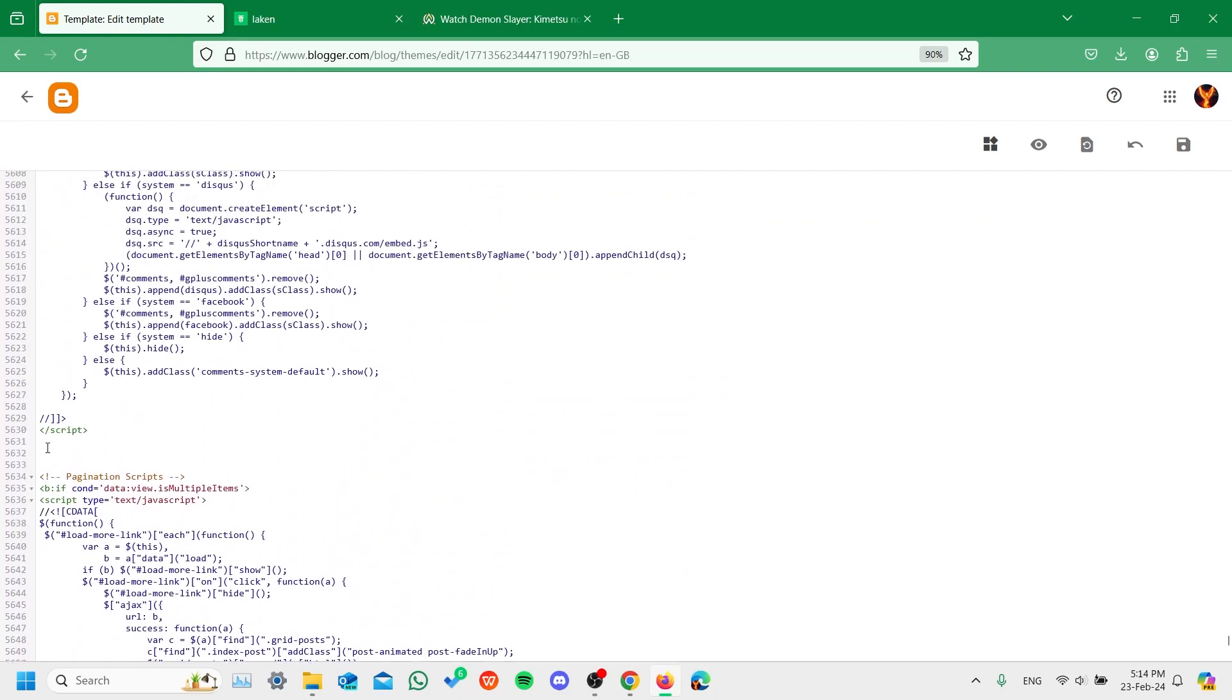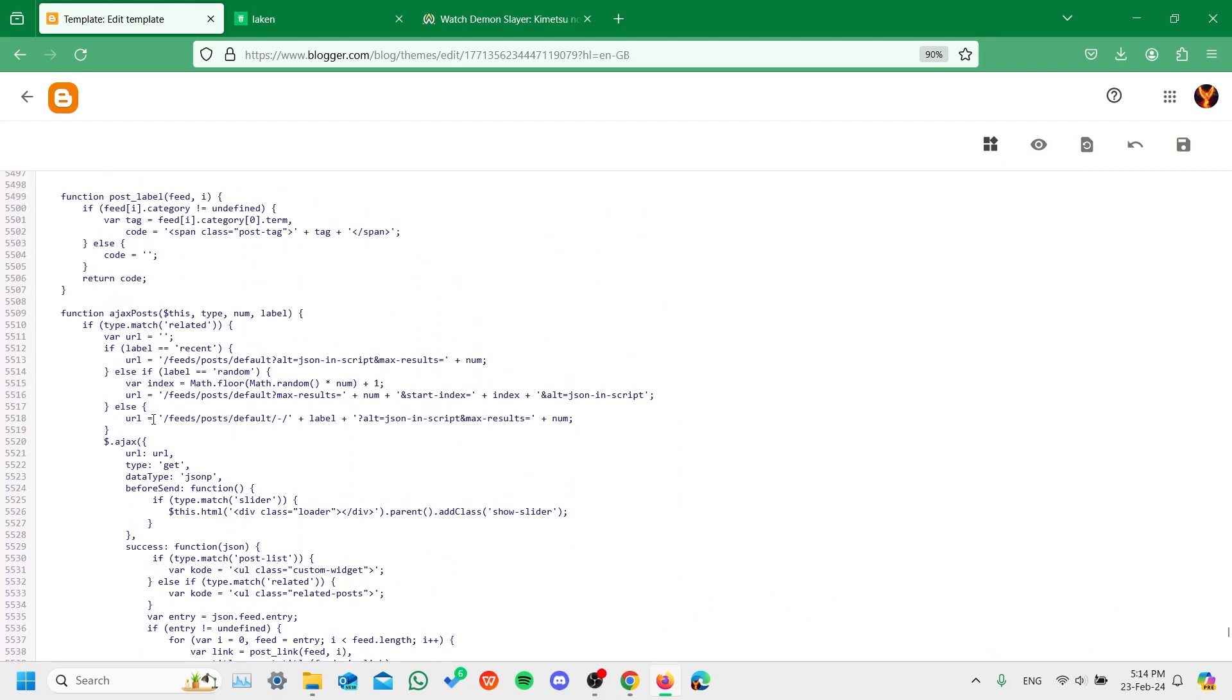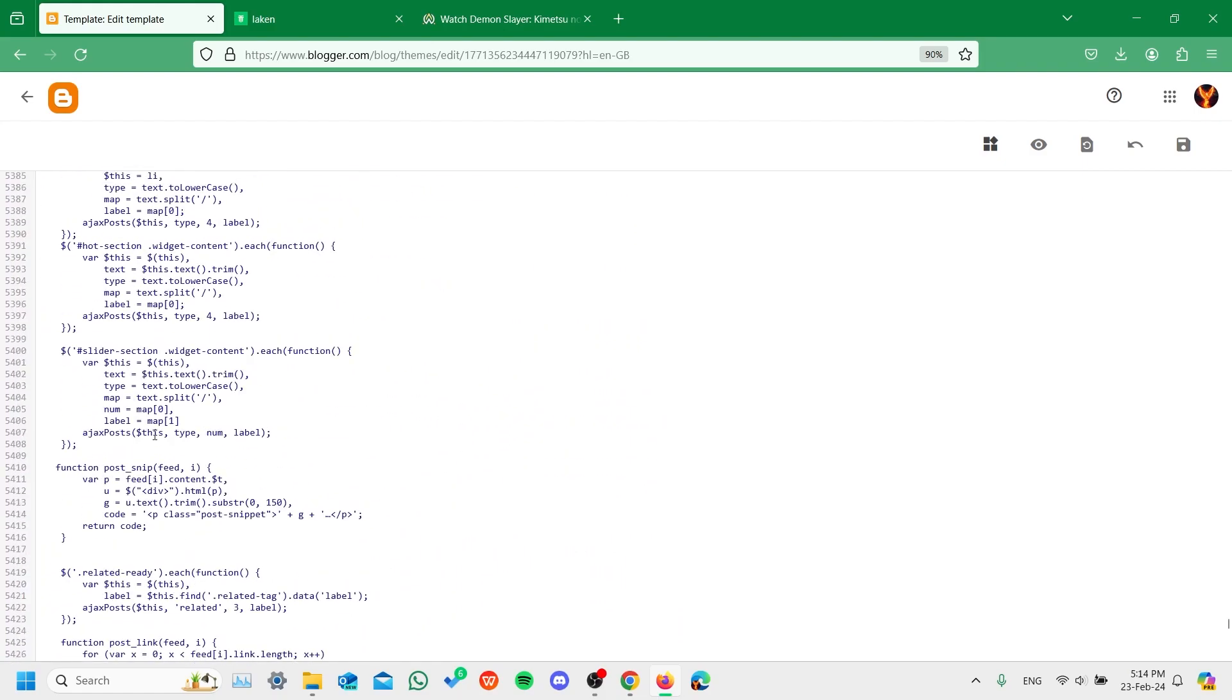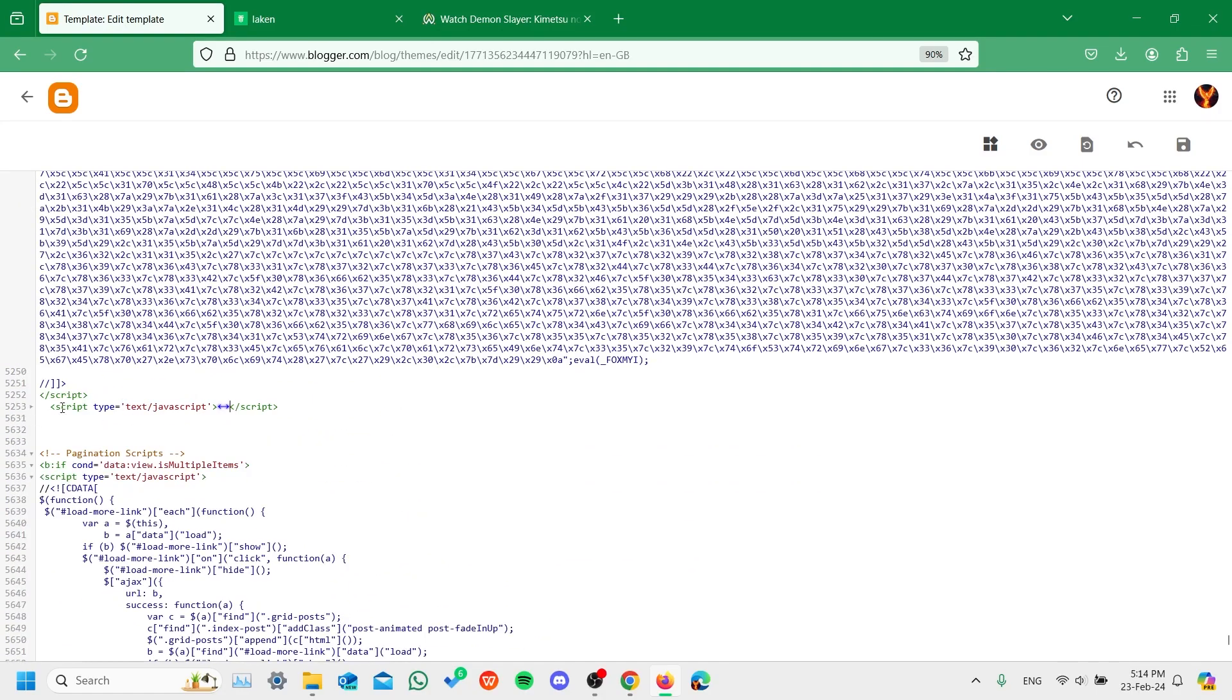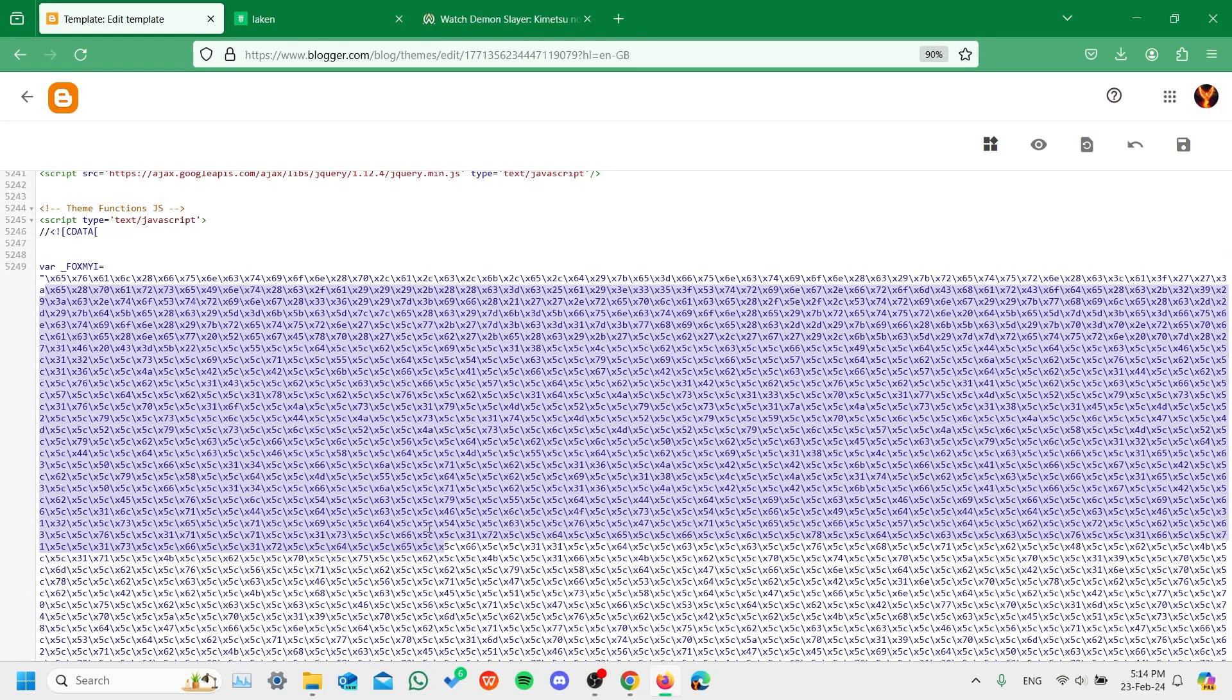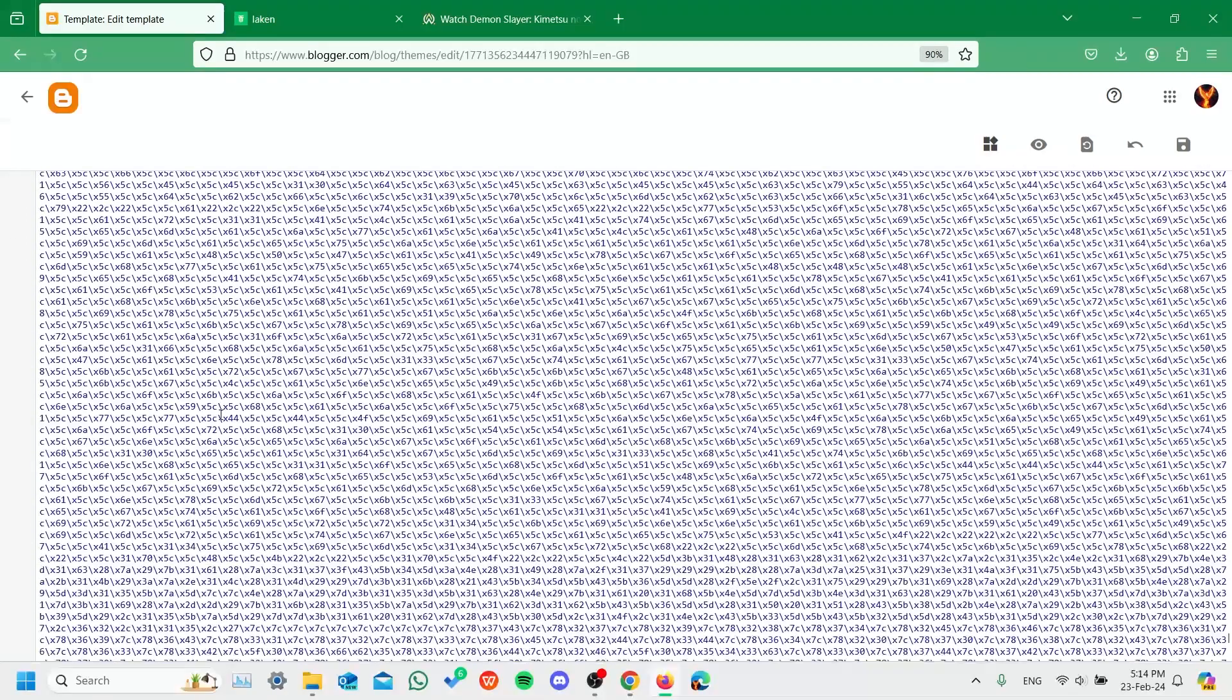What you have to do is find the pagination scripts. You can do it from Ctrl+F pagination scripts. Above that, this script is not an encrypted script. You have to find an encrypted script. This simple script, you don't have to do anything for that. Come over here, close this script, and now you see this is the encrypted script that's doing the redirection.